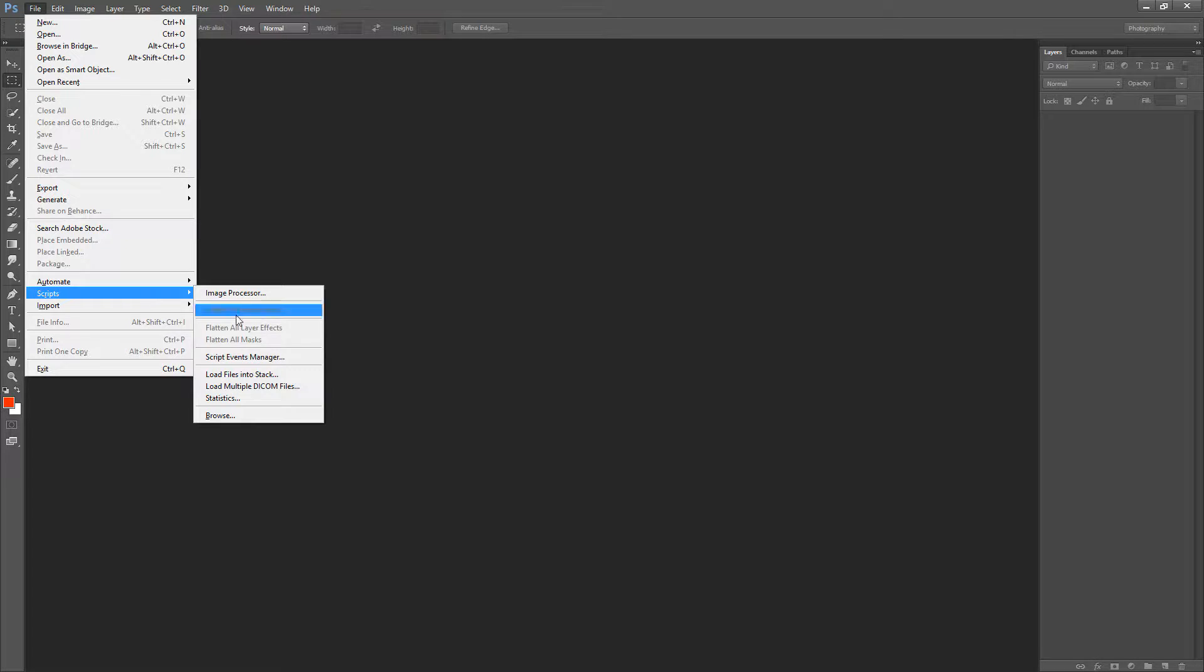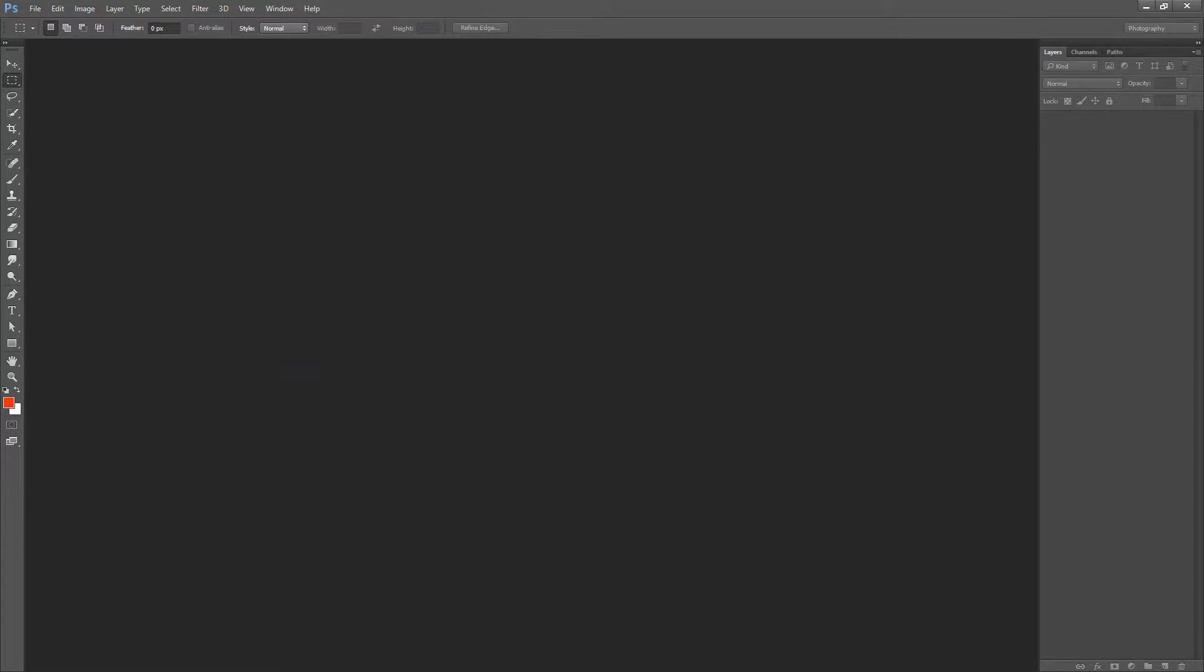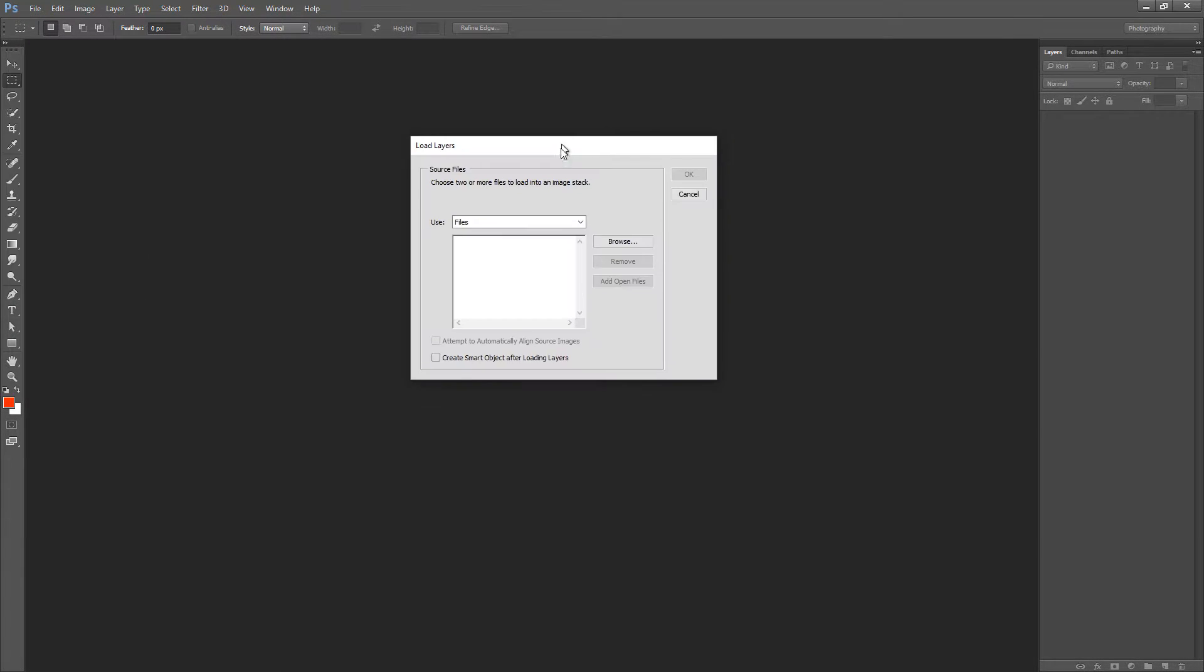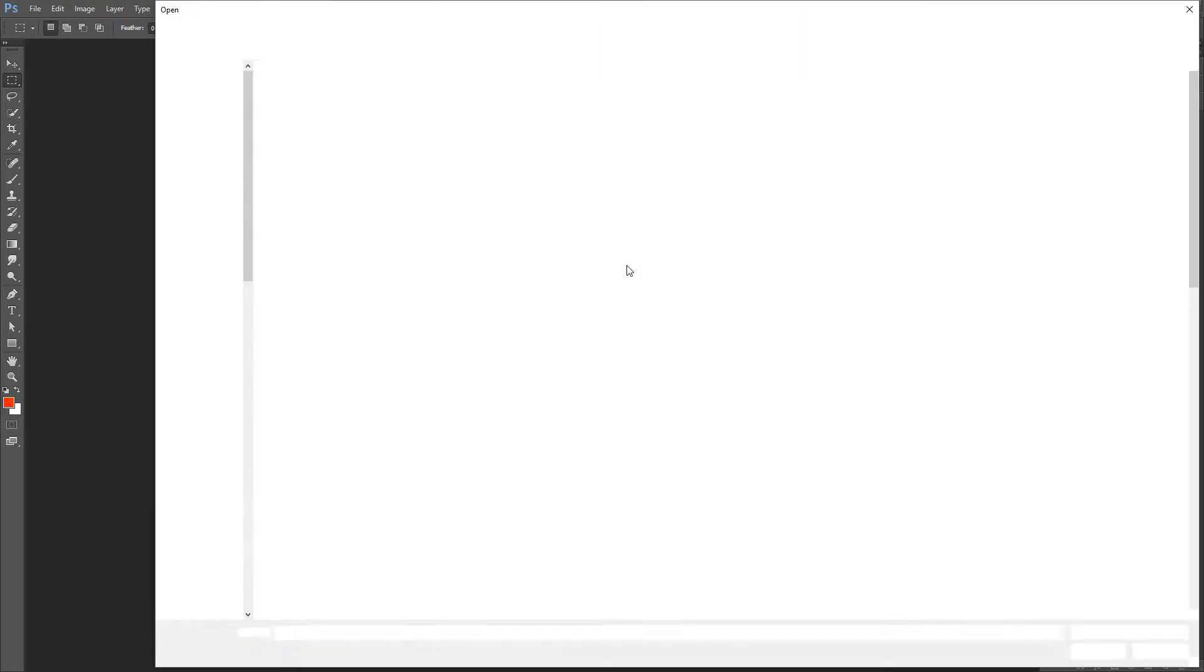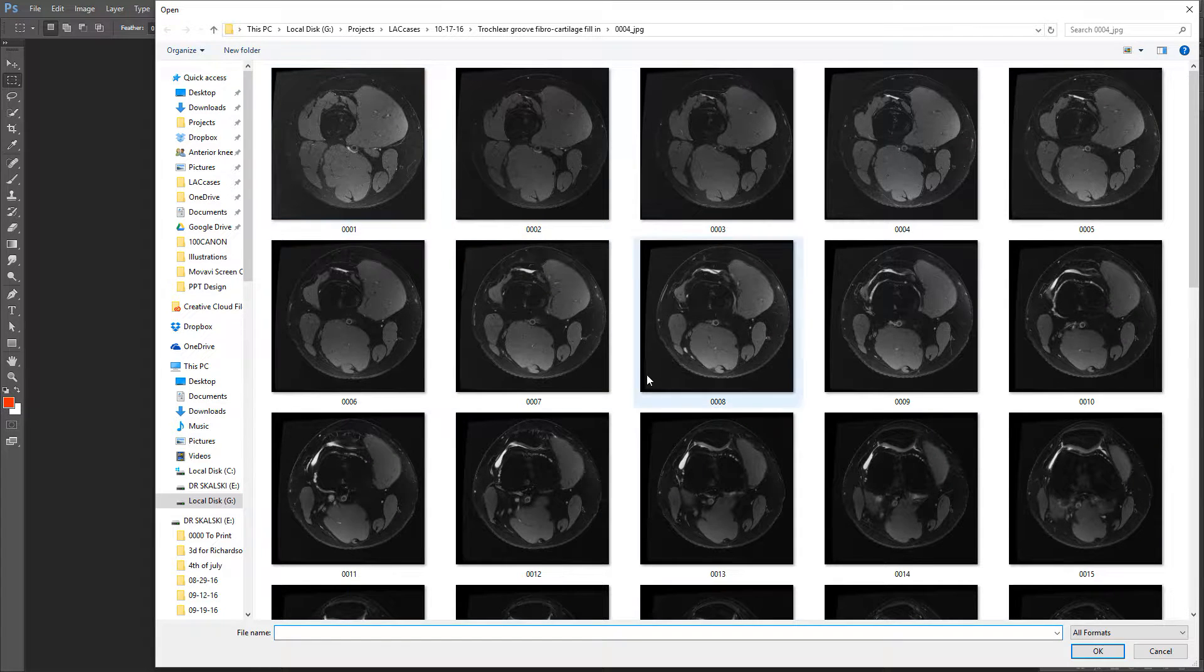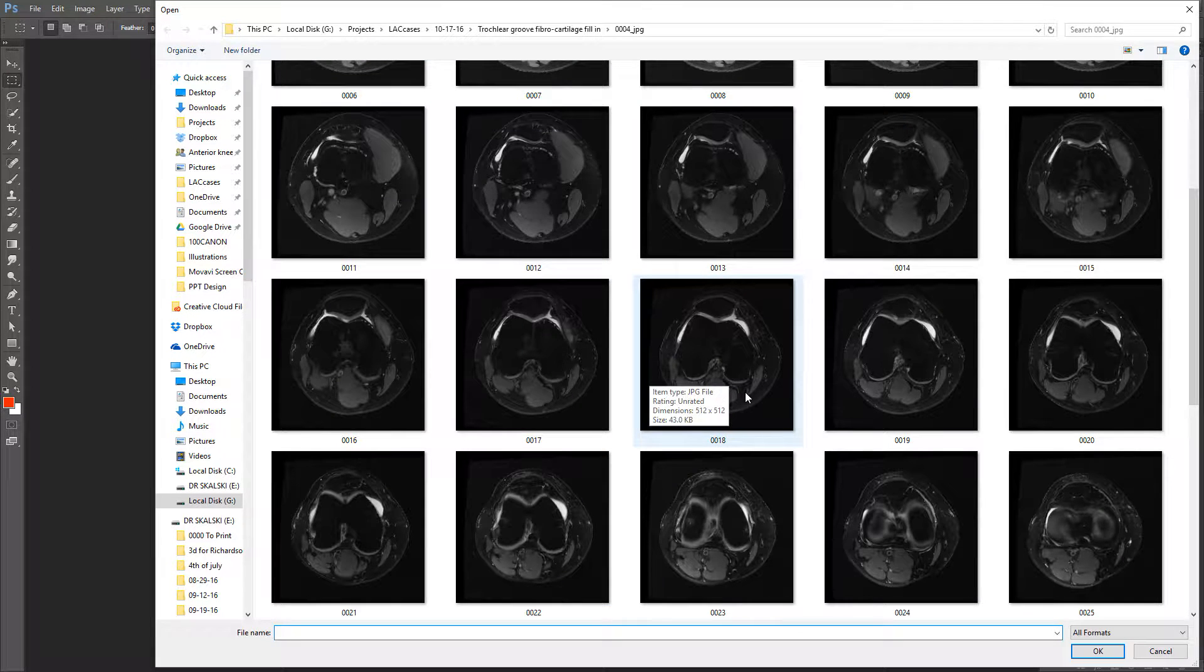If you go to File, Scripts, and then you come down here to Load Files into Stack, it'll open up this dialog box and then you can go to Browse and select the images you want.